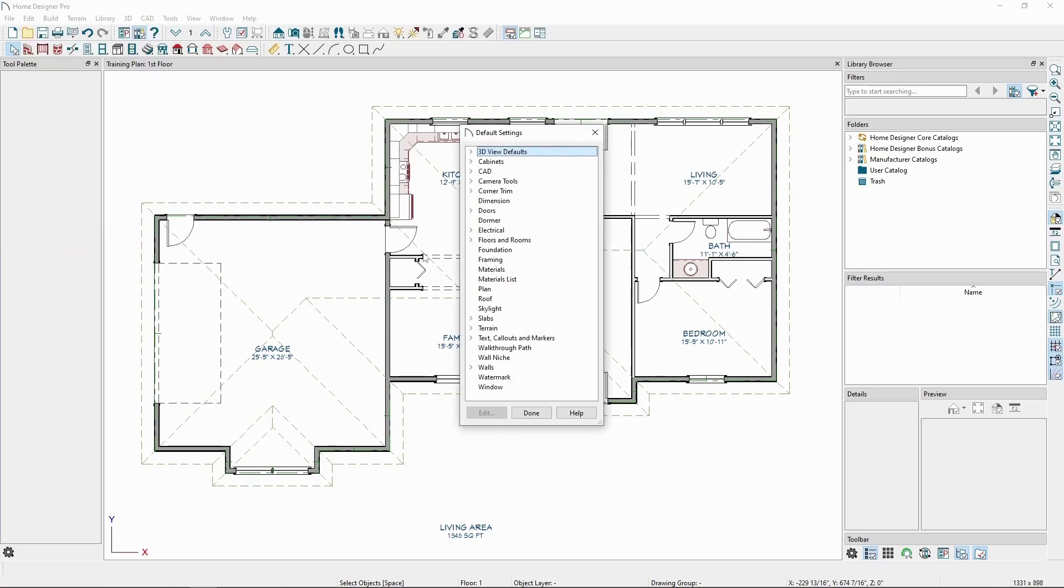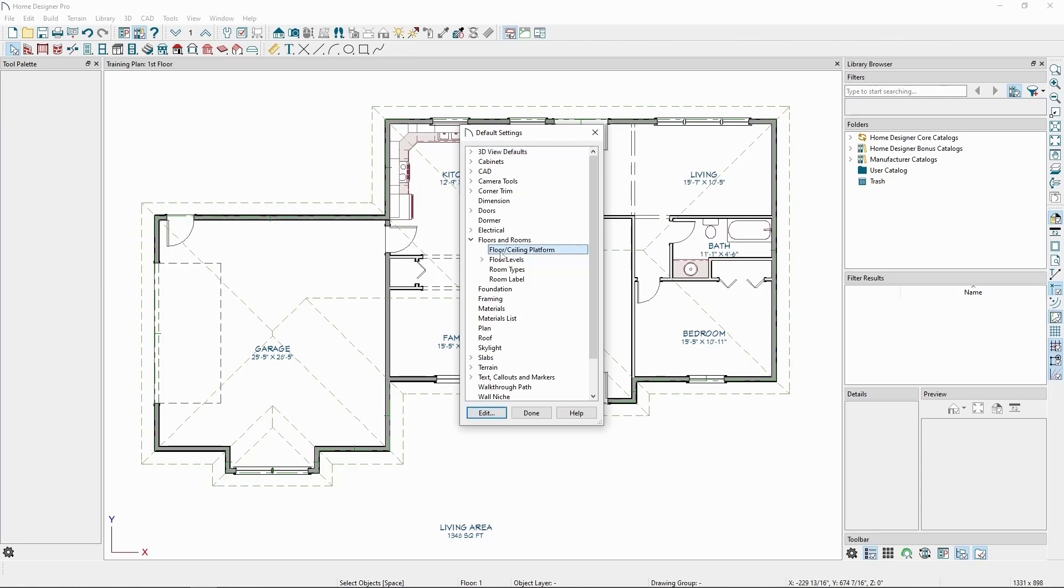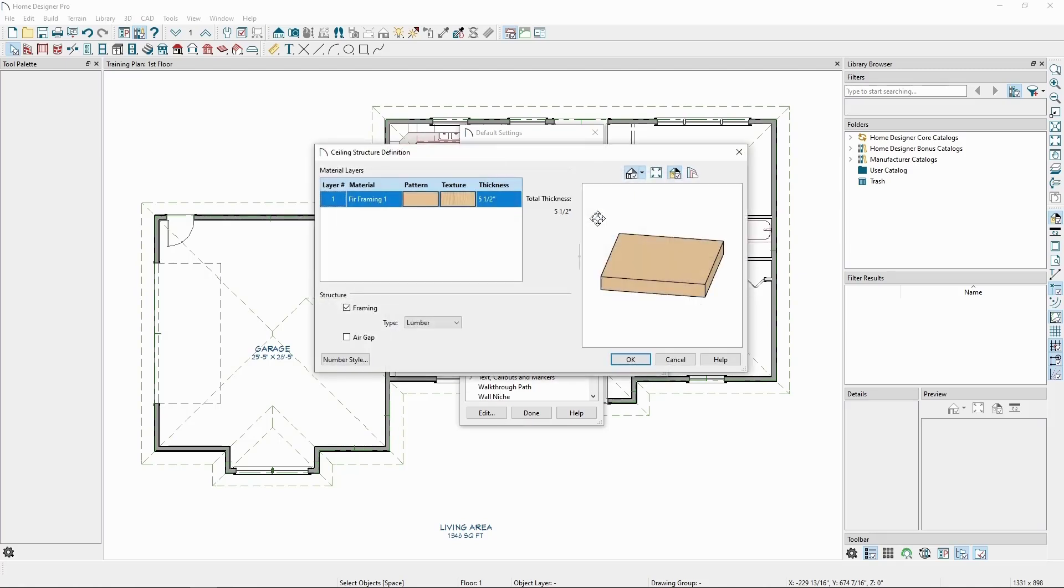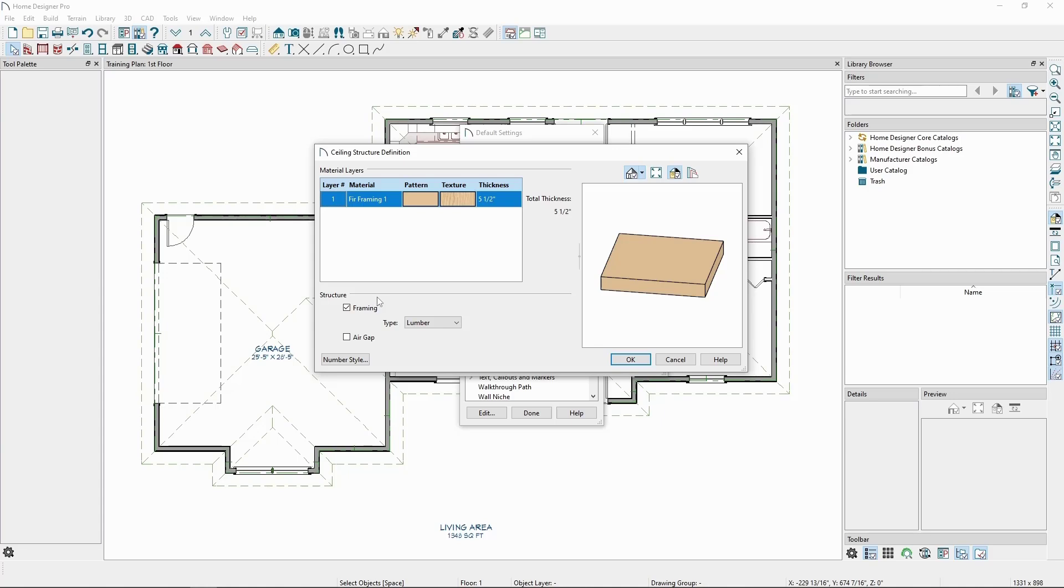Then, clicking the arrow for Floors and Rooms, click Floor/Ceiling Platform, and click Edit. If we click Edit for our ceiling structure, we'll find it's a single layer of fir framing. This layer is marked as framing, meaning the program will generate that layer as joists instead of a single slab of fir wood. Anywhere there's a room without a room above it, the program will use these settings as the ceiling structural default.